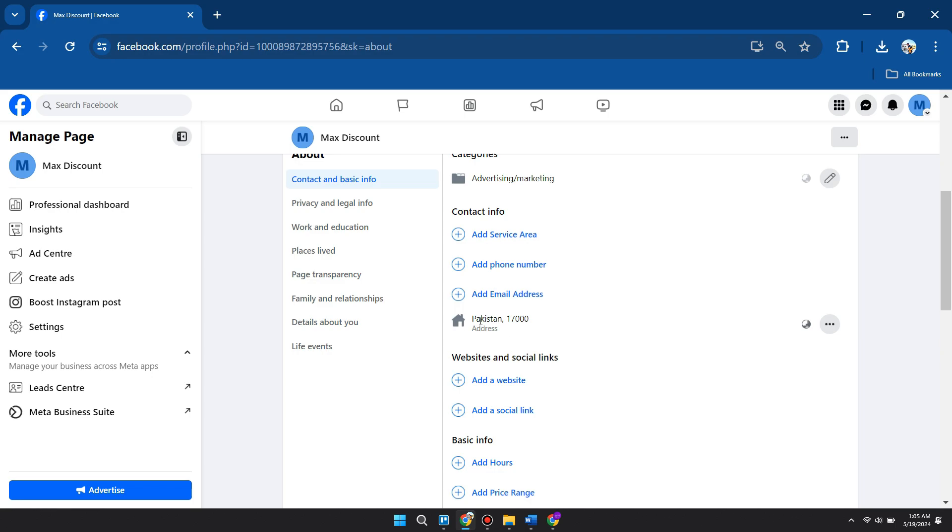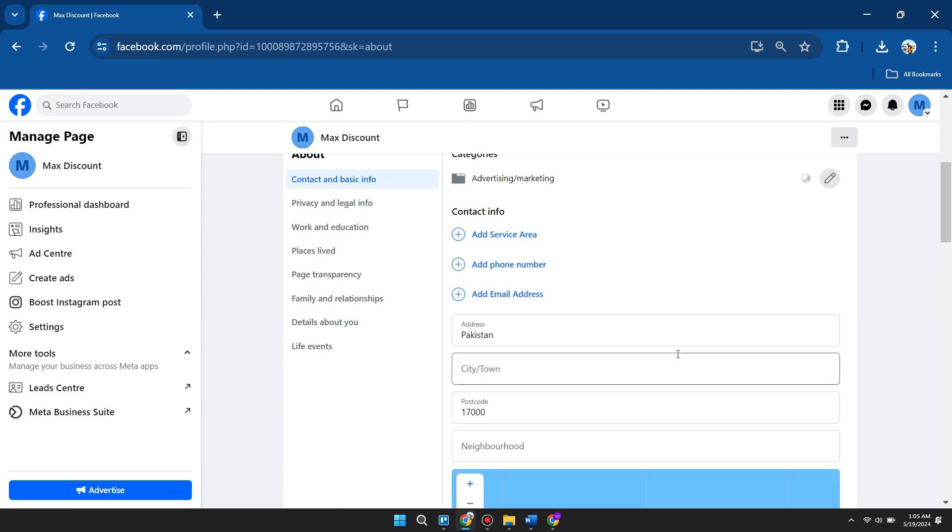...it's just going to say 'Add location.' But in this case, since I already added my location, I want to click on these three dots and then select 'Edit address.' Now I'll be able to change my current location.